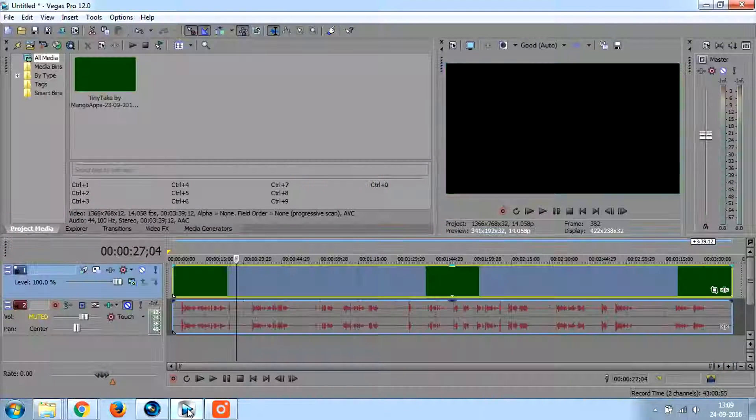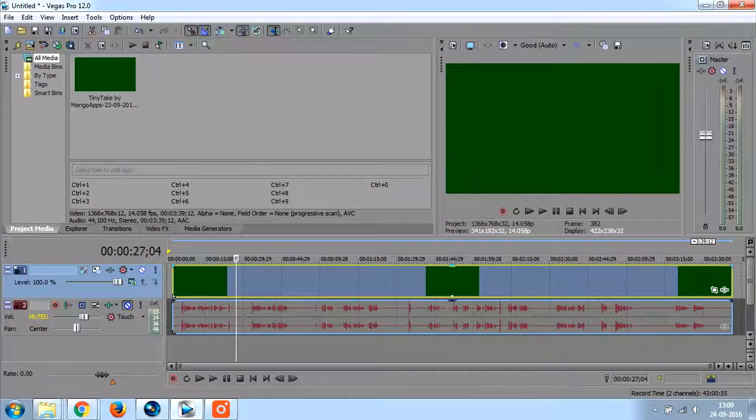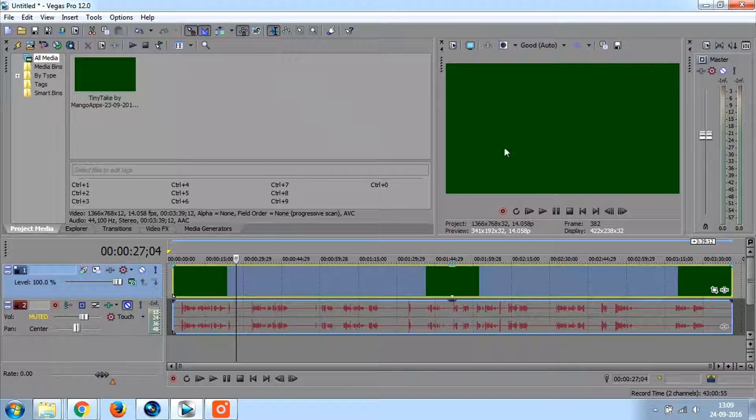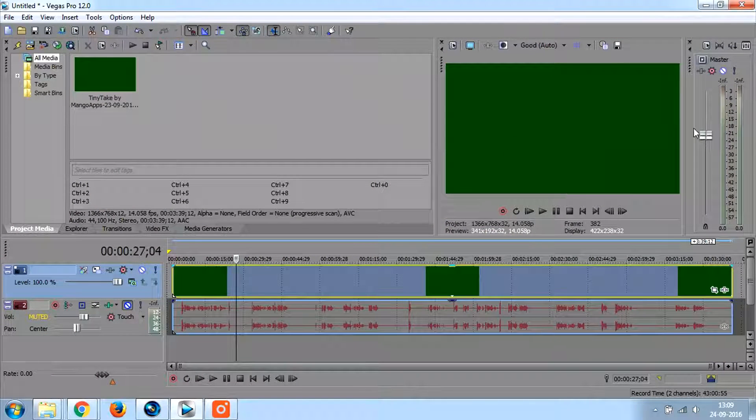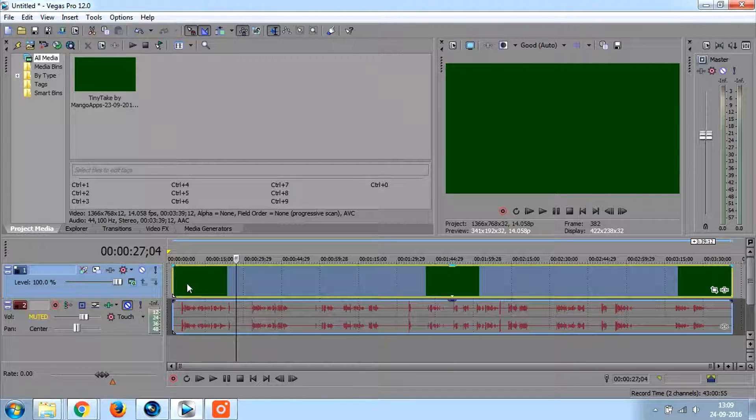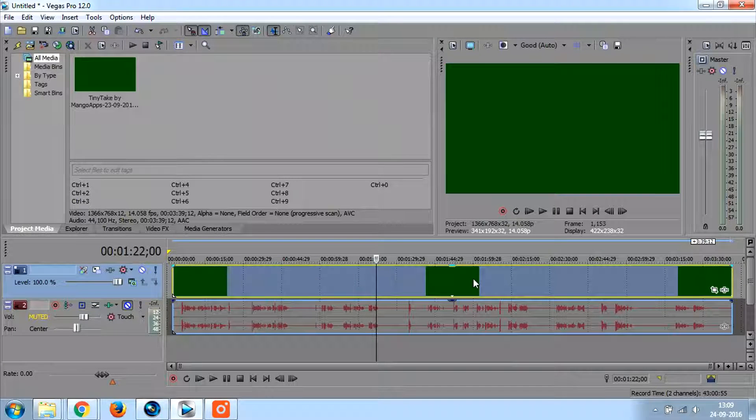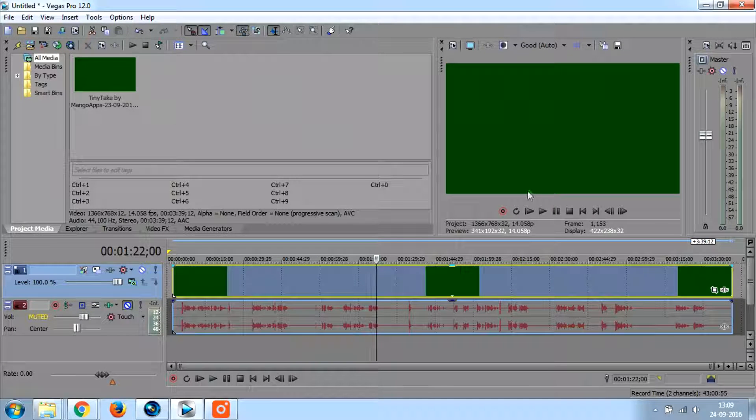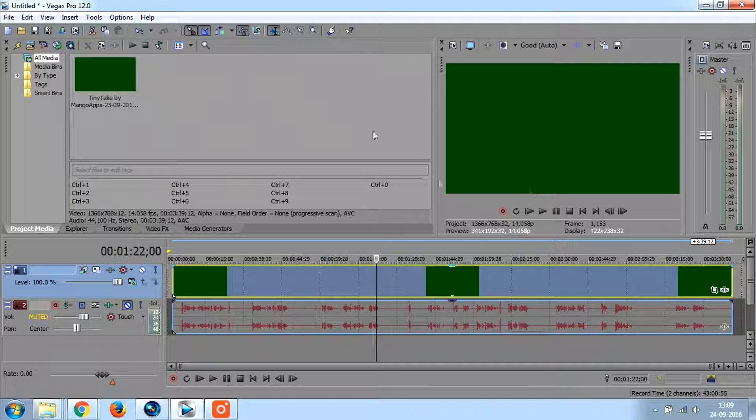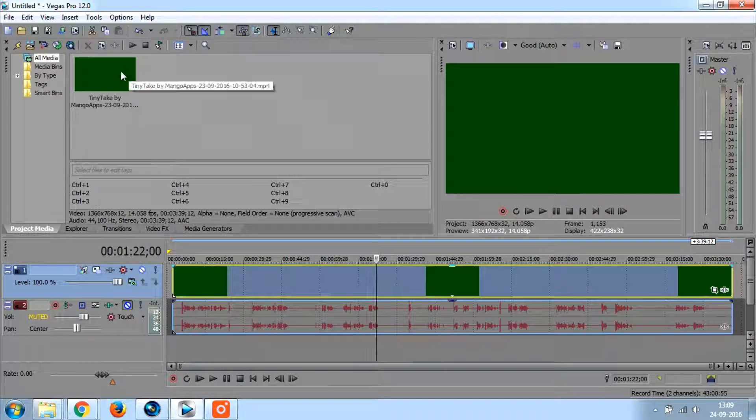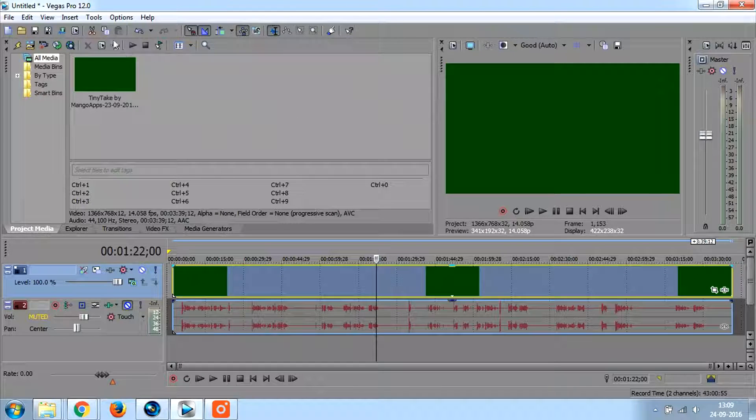Hi friends, in this video tutorial I'll tell you how you can remove the green screen error or sometimes black screen error when you load a video file into your Sony Vegas Pro.